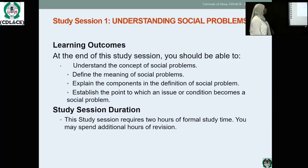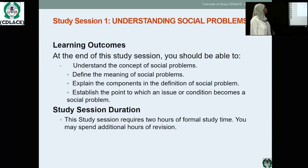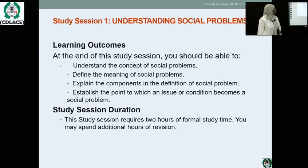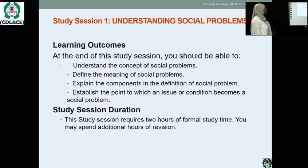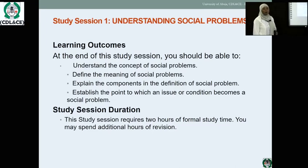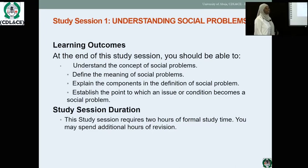At the end of this session, you should be able to understand the concept of social problems, define the meaning of social problems, explain the components in the definition of social problems, and establish the point at which an issue or condition becomes a social problem.